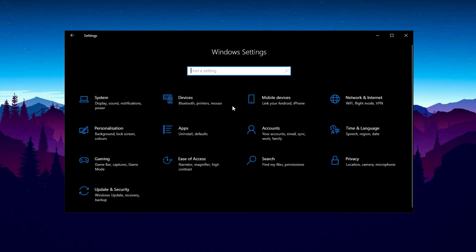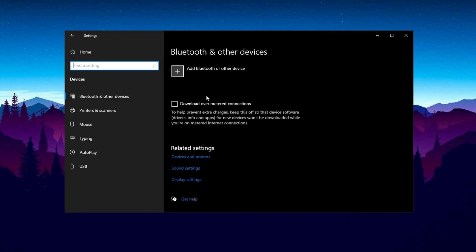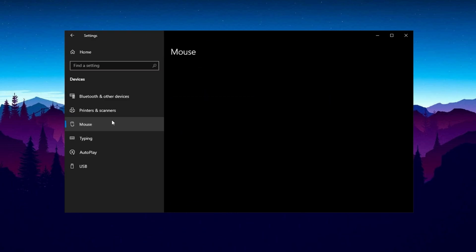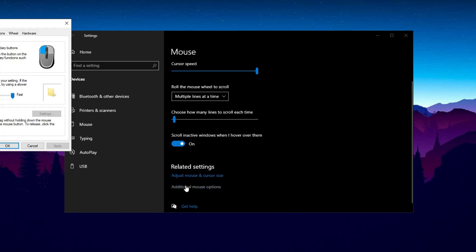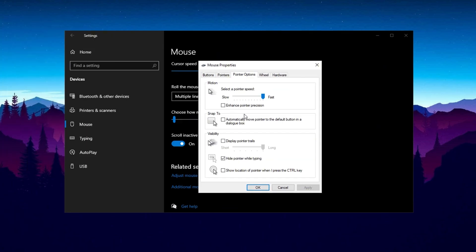Next, navigate to Devices in the Settings menu. Click Mouse on the left-hand side, then Additional Mouse Options. In the Pointer Options tab, set the Pointer Speed to the default 6 out of 11 notches. Also, uncheck Enhance Pointer Precision to disable Mouse Acceleration, which is unfavorable for gaming. Click Apply and OK.